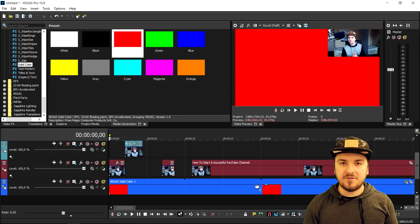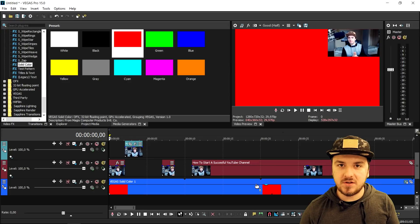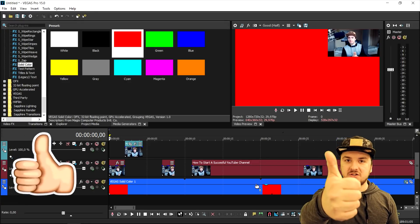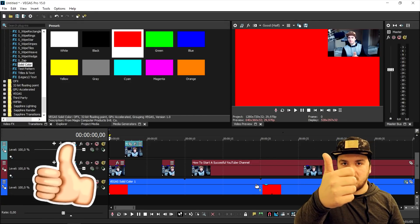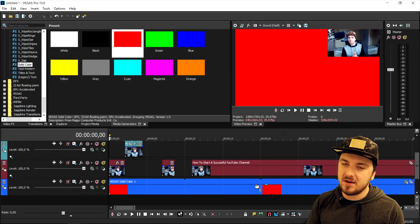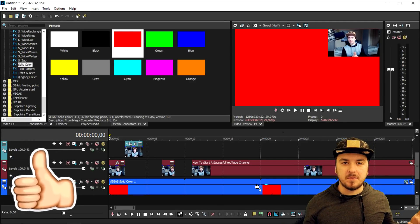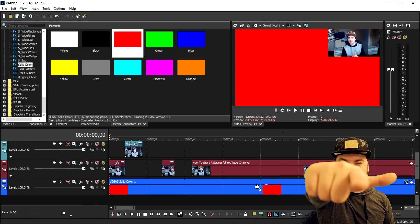So this is how to animate your facecam, guys. If this video was helpful to you, make sure to smash the like button down below. And I'll catch you guys in a brand new video tomorrow on the channel.